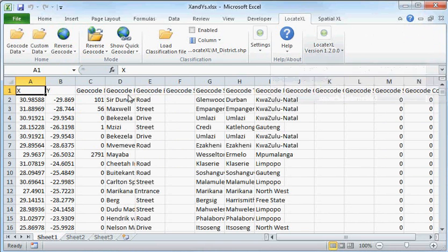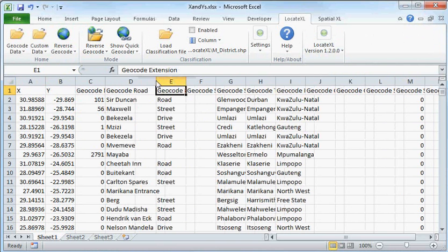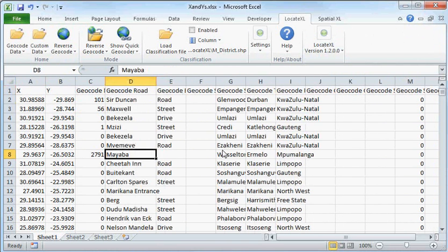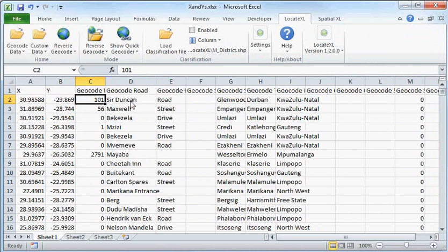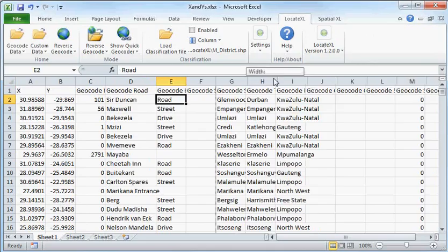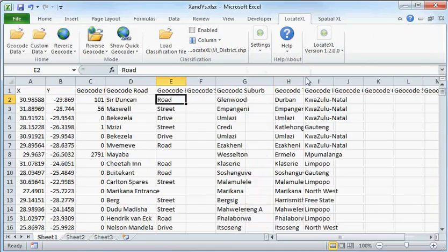And as you can see, you get back the geocode number, road, the extension, the suburb, town, and province of this geocoded information.